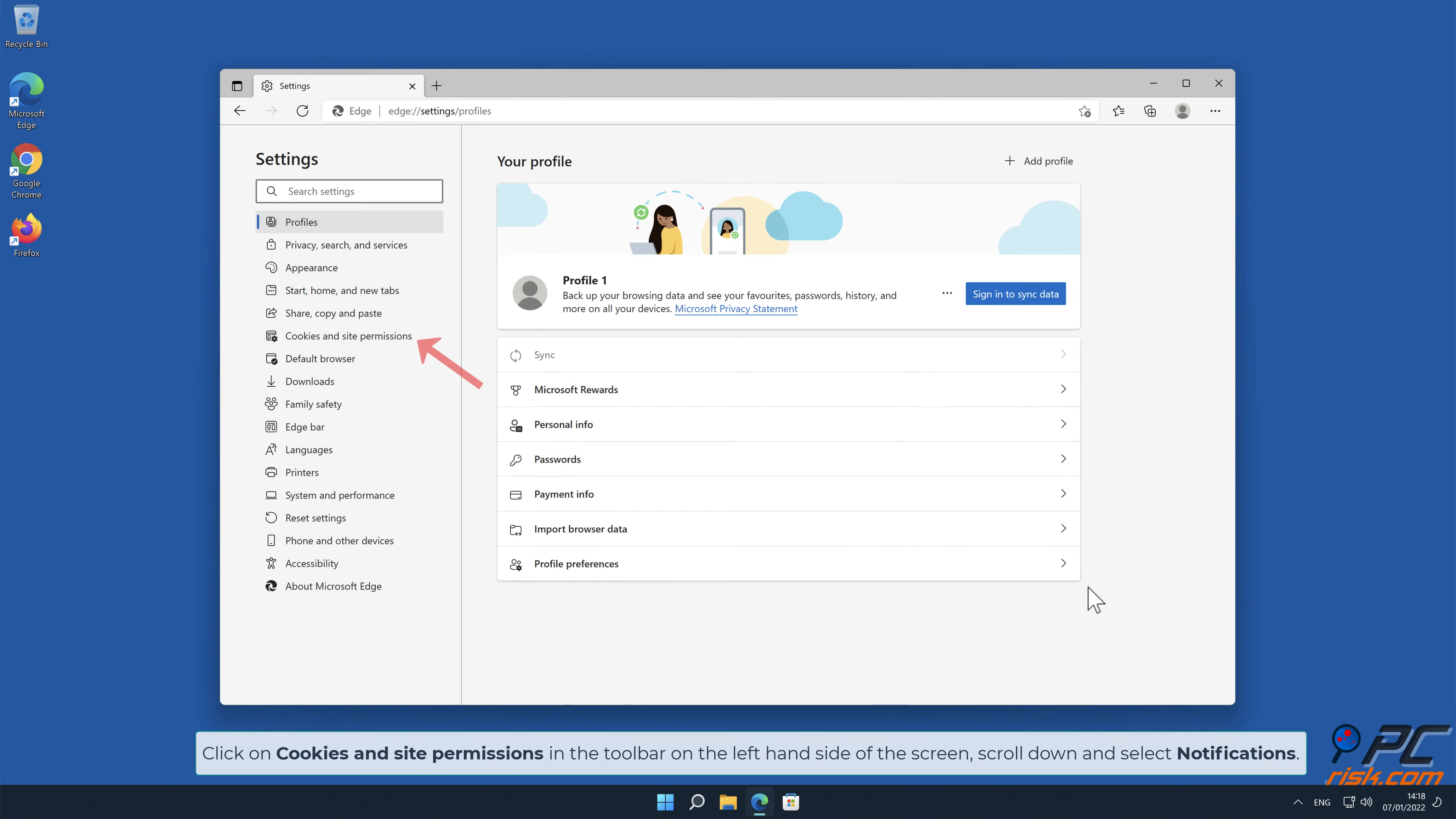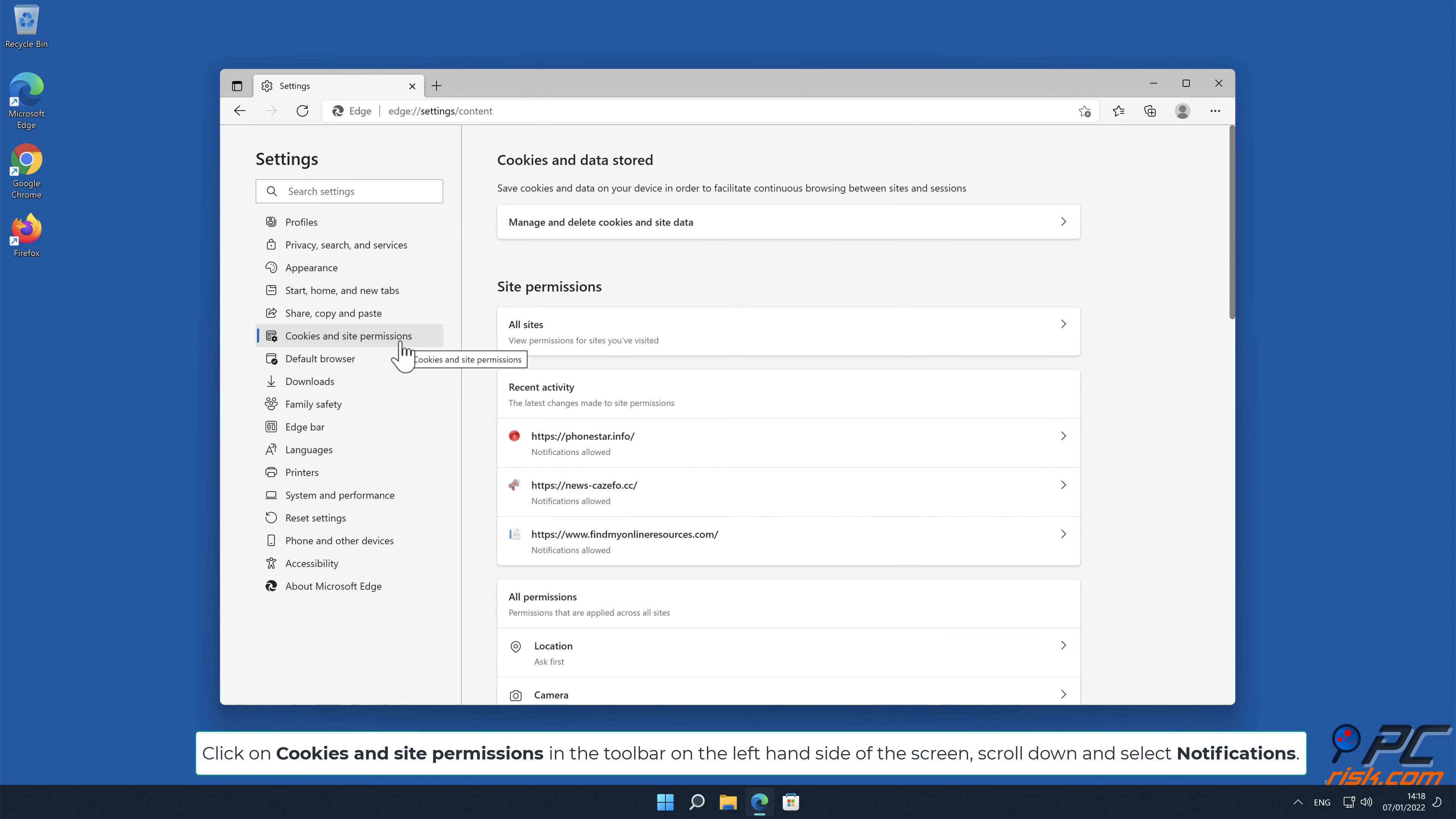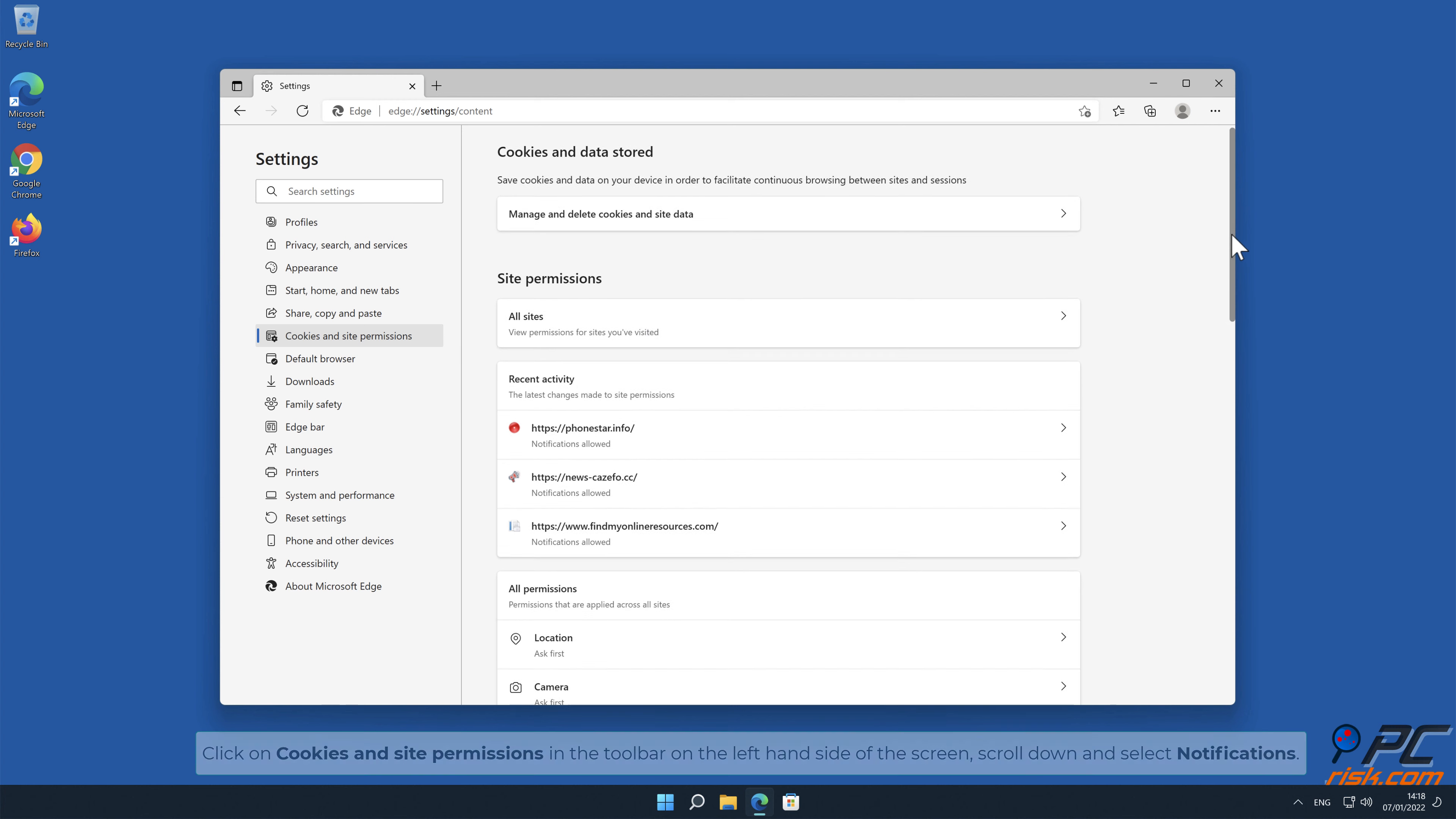Click on Cookies and Site Permissions in the toolbar on the left-hand side of the screen. Scroll down, and select Notifications.